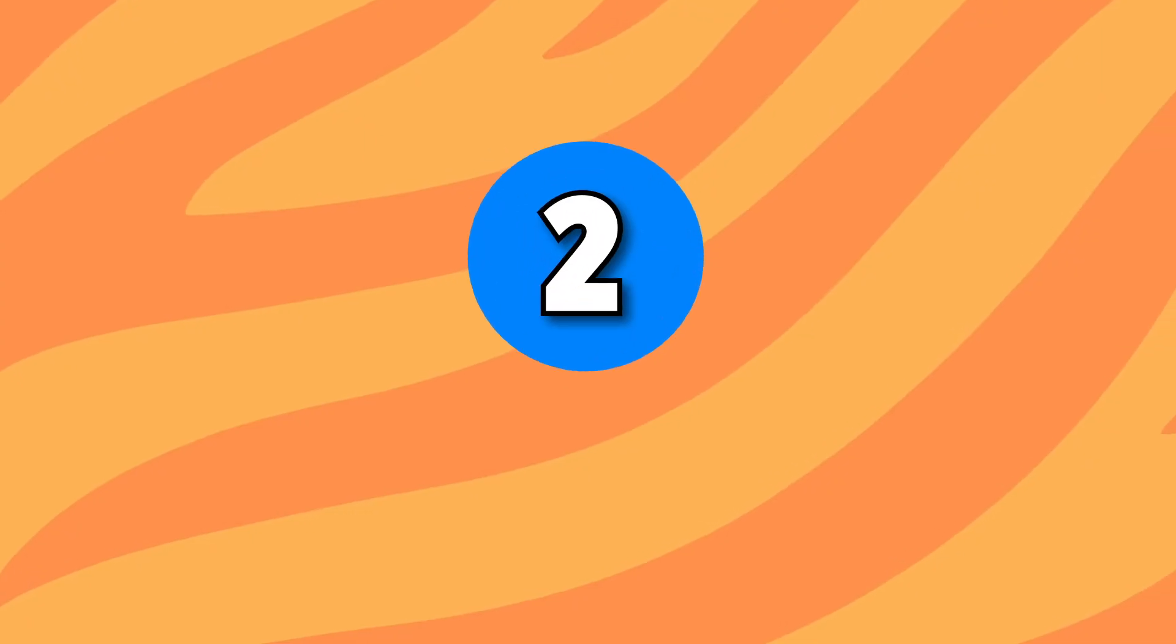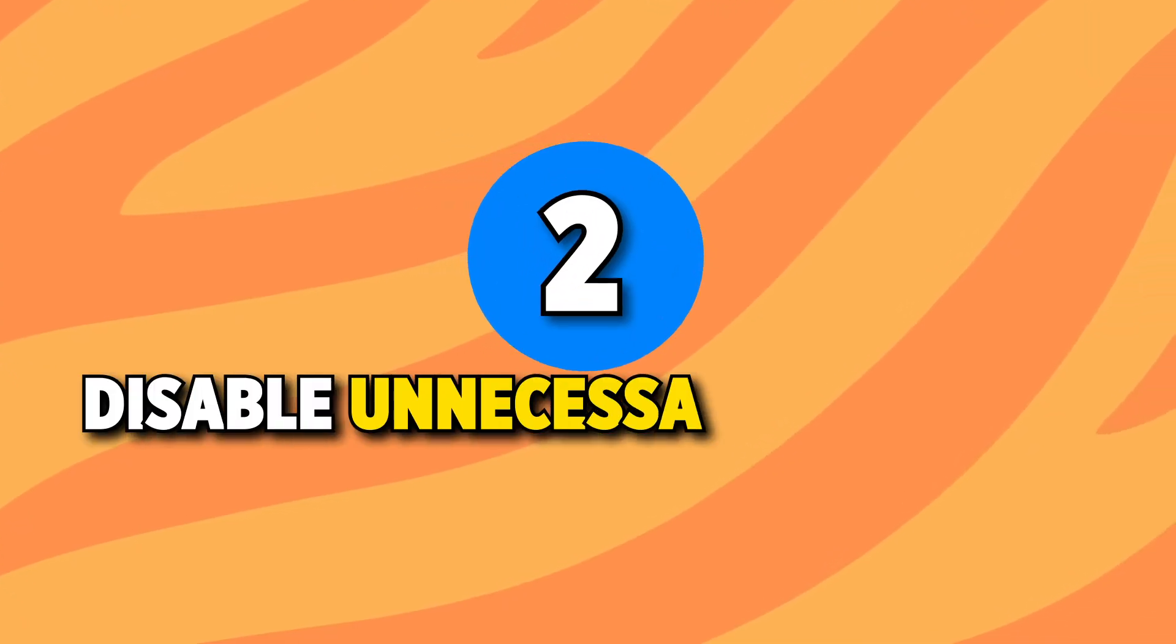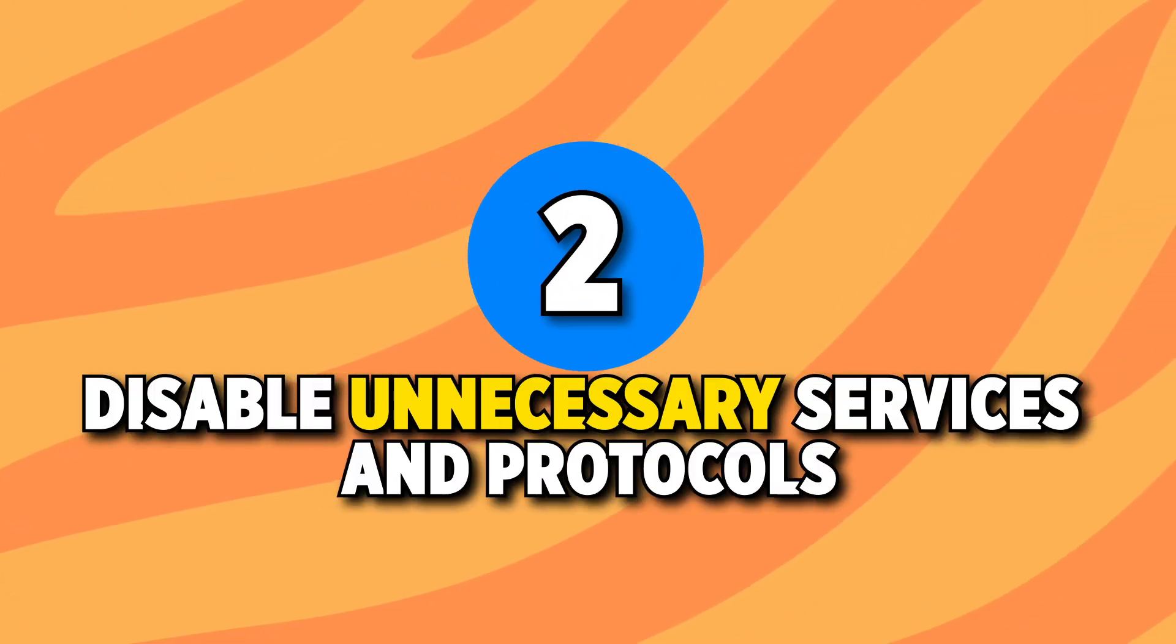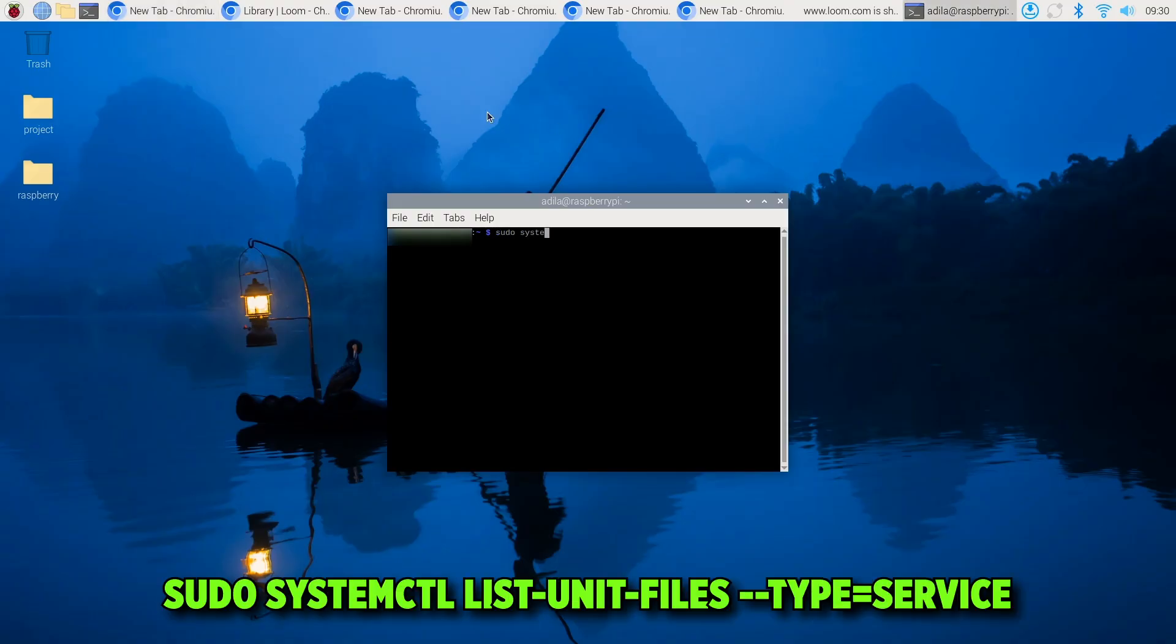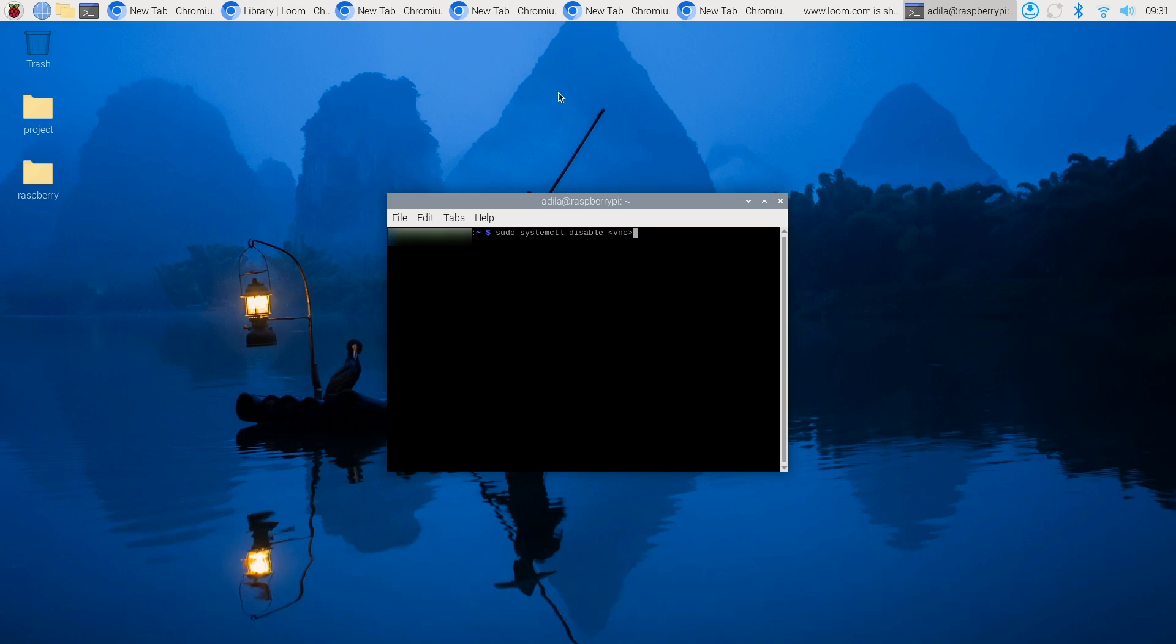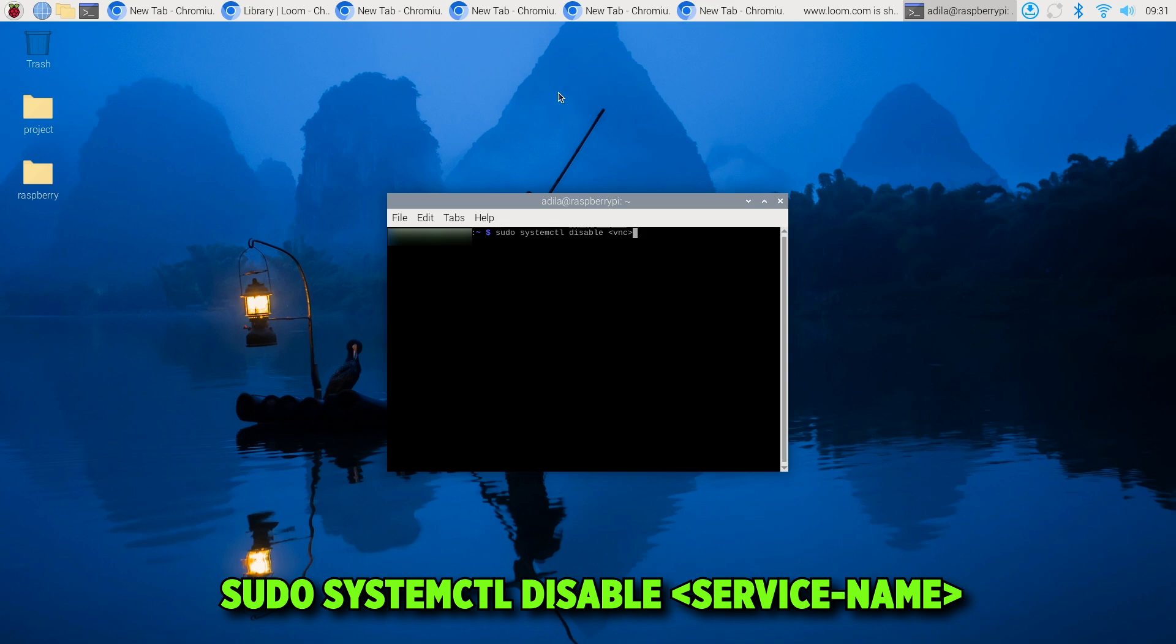Second step is to disable unnecessary services and protocols. You can check running services by running the command sudo systemctl list unit files type service and disable any services you're not using, such as VNC or Samba if you don't need them. You can disable anything by running the command sudo systemctl disable and typing in the service name, whether that is VNC or Samba.